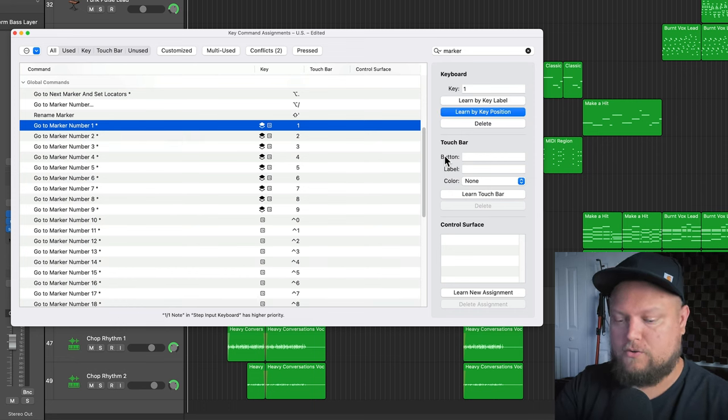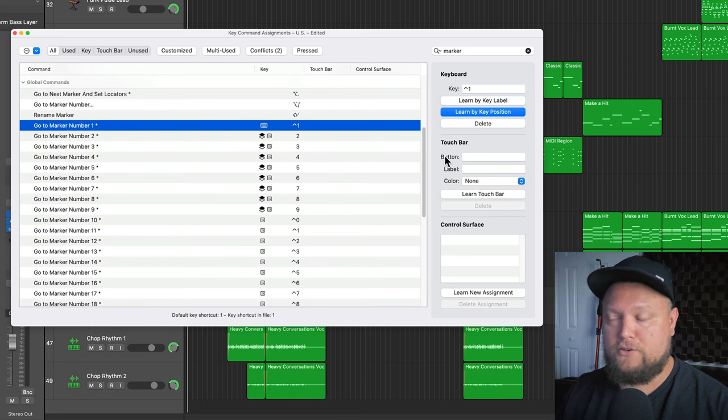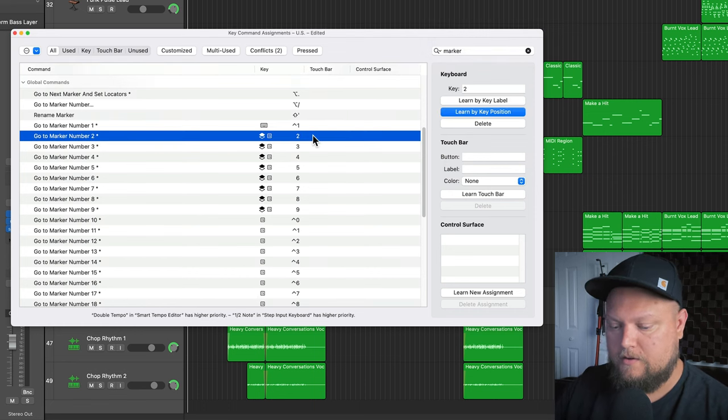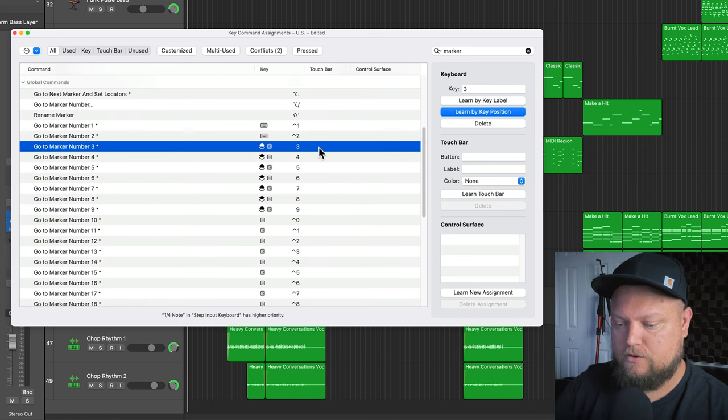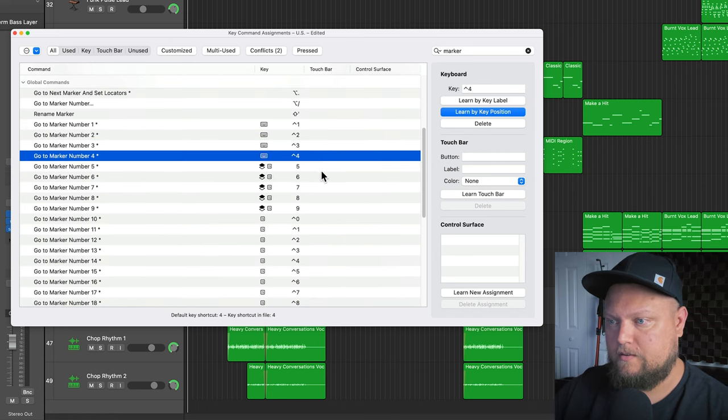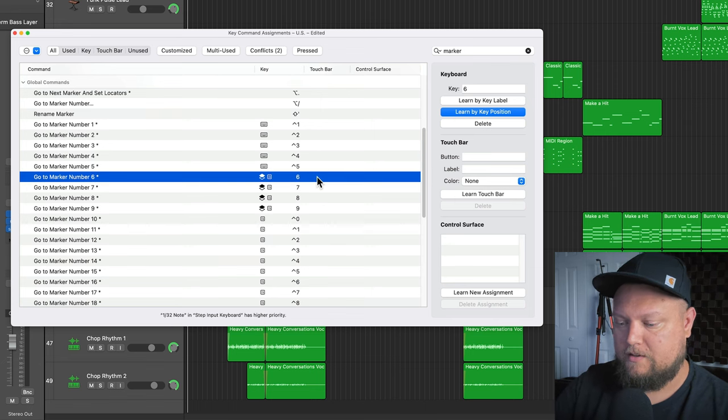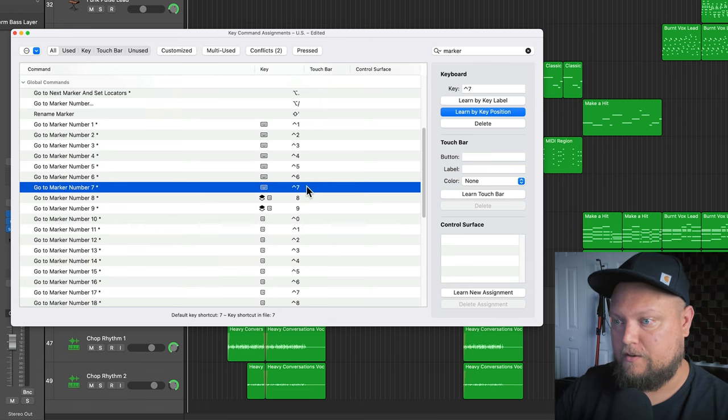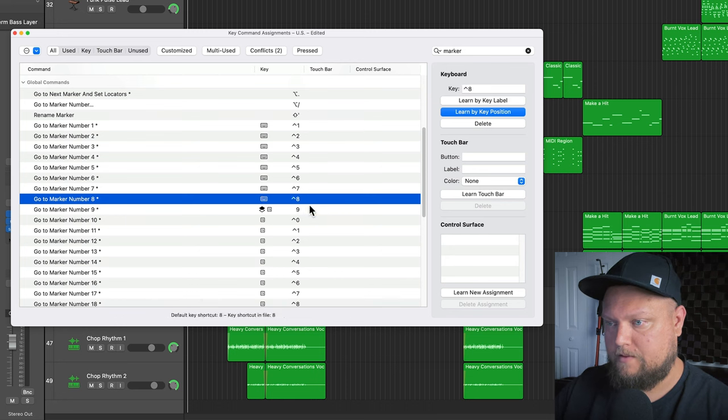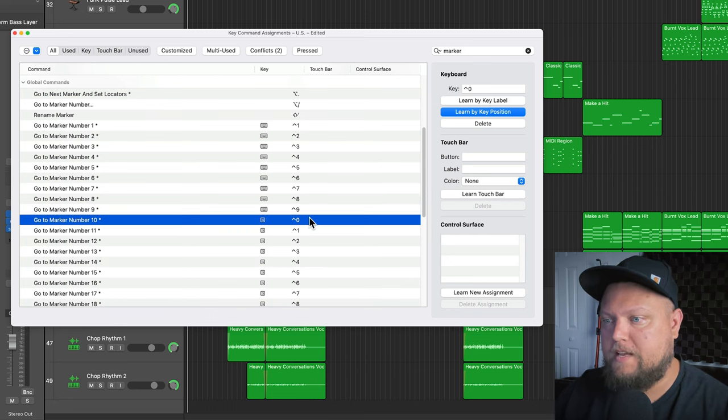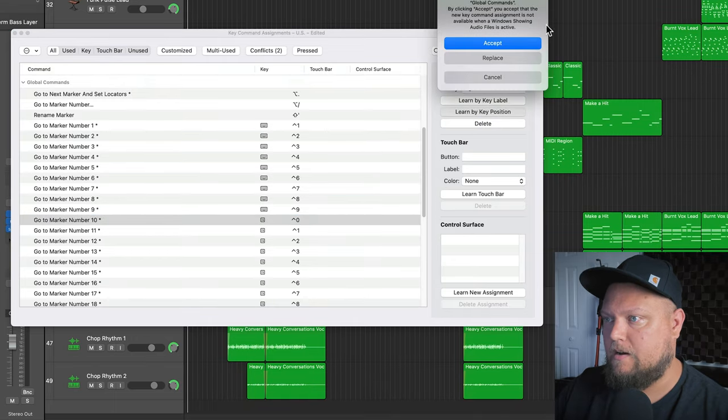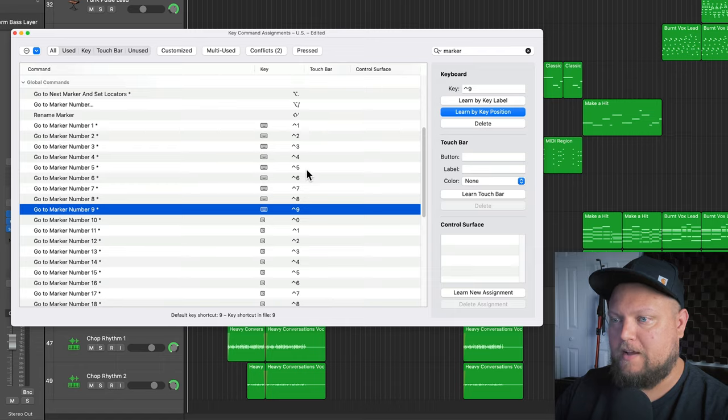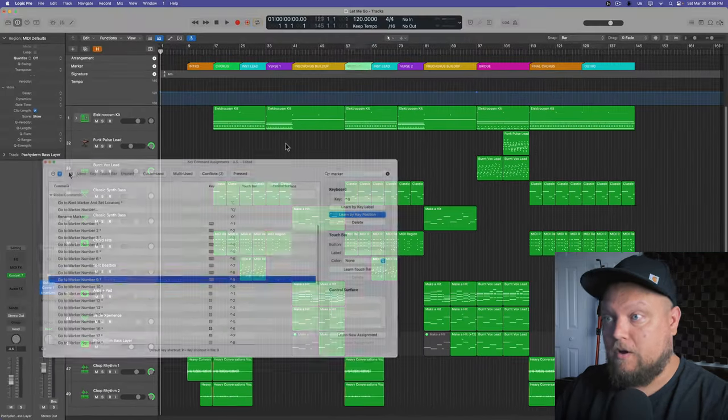Go down to the next one, control two, the next one, control three, and we're just going to go down the list. You cannot press the down arrow as you do this. You just have to click on each one and enter in the new key command, all the way through nine. And then for marker number 10, I'm going to make this option zero, but option zero is already being used, so I'm not going to replace that one. So now I've got nine new key commands.